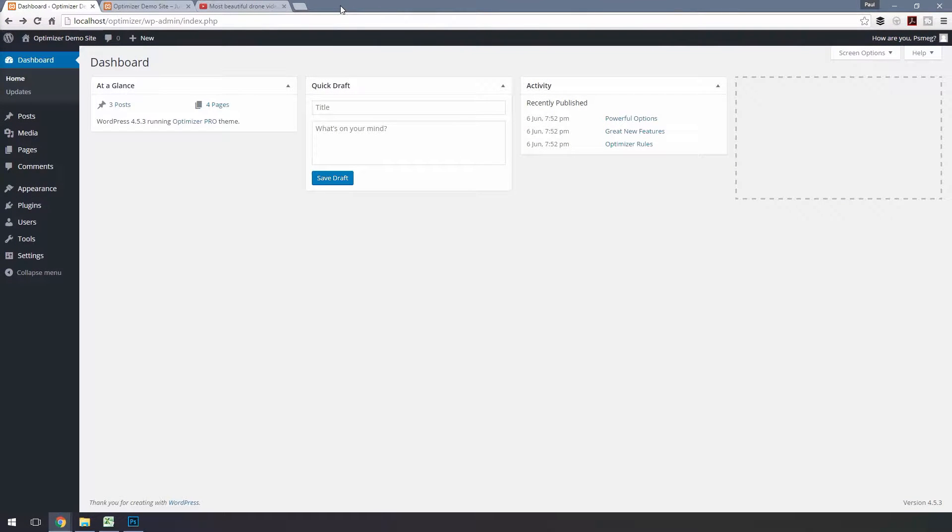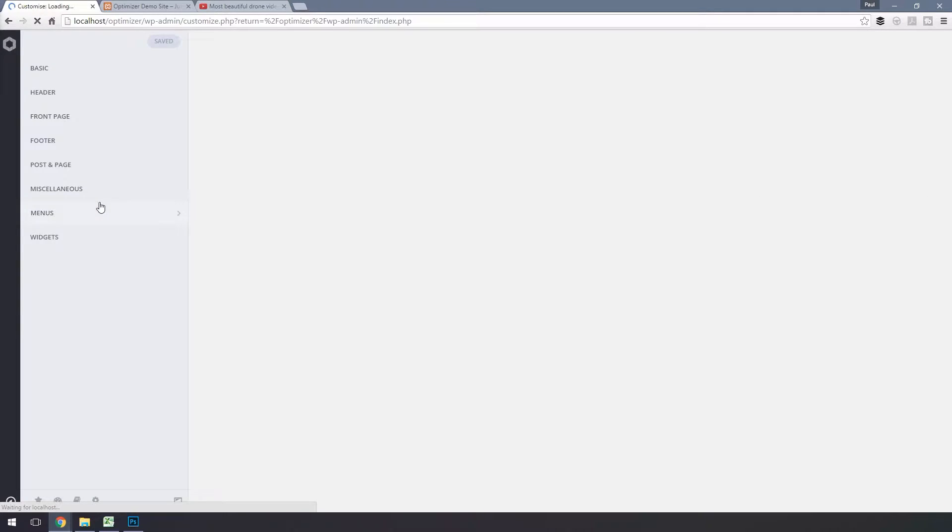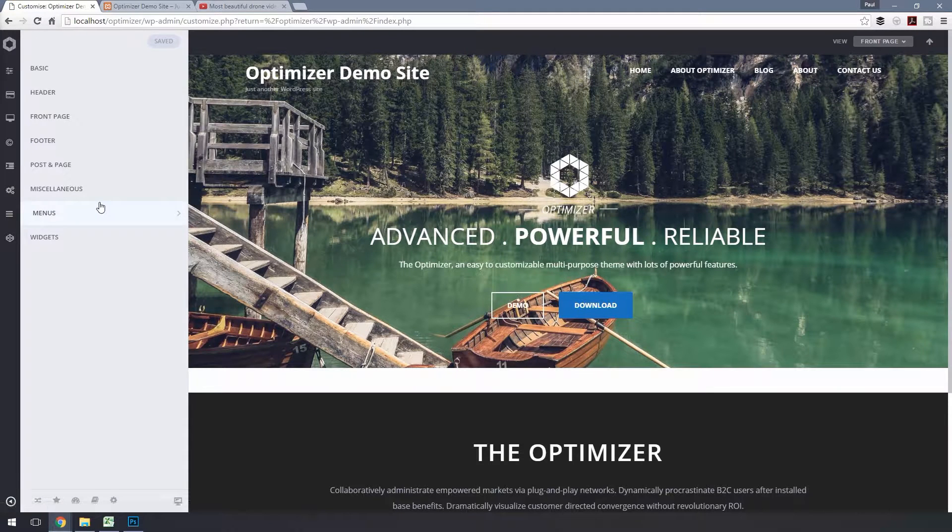Hello and welcome to this video tutorial on setting up a video slider. To set up the slider, go to Appearance and then click on Customize to go to the customization panel.